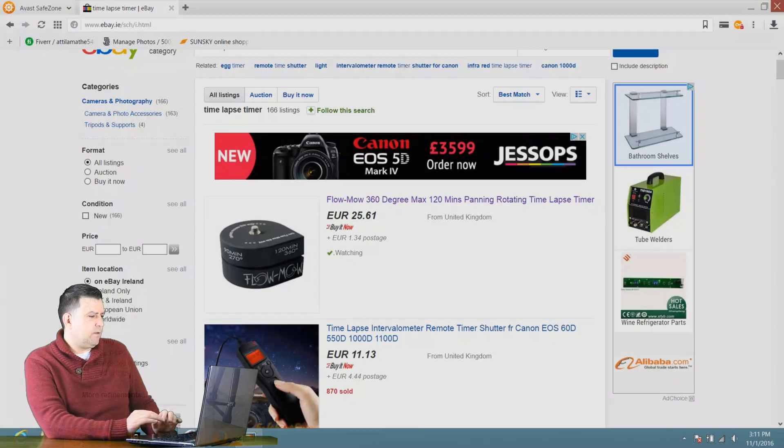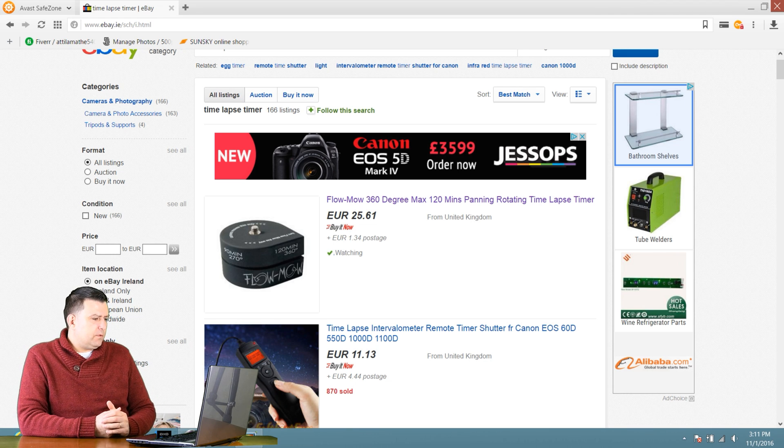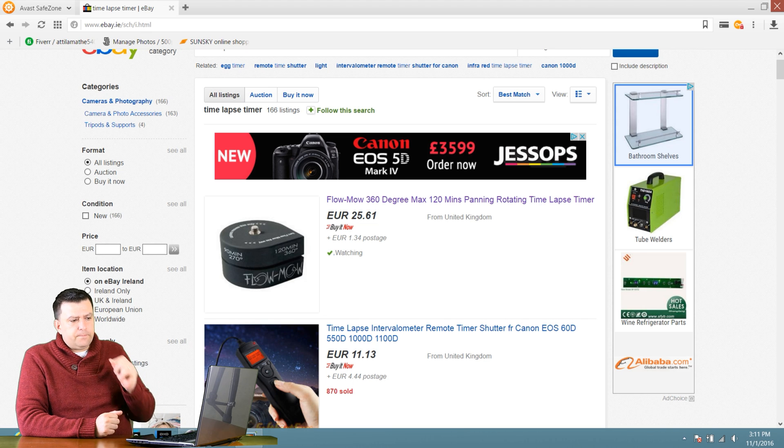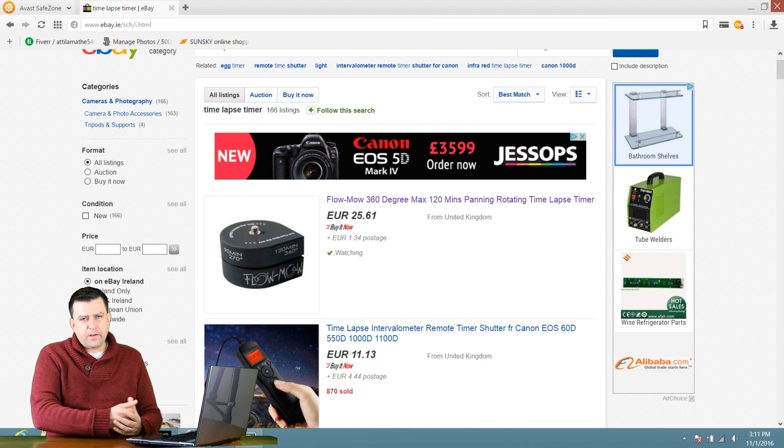Now I will show you some accessories you can find on eBay that you would need for timelapse photography. These are not strictly necessary, but they will give your timelapse a nicer and much more professional look. The first and most important one is the rotating timelapse timer. On the tripod, you can mount a special rotating device which will rotate your camera through an angle. You can find this for about 25 euro plus postage — so around 26 or 27 euro.